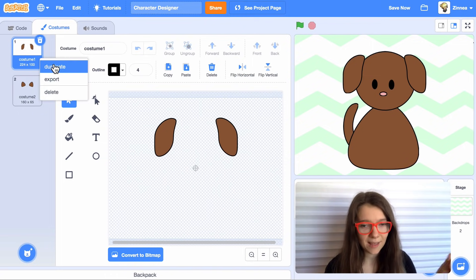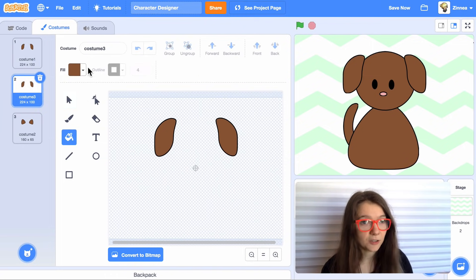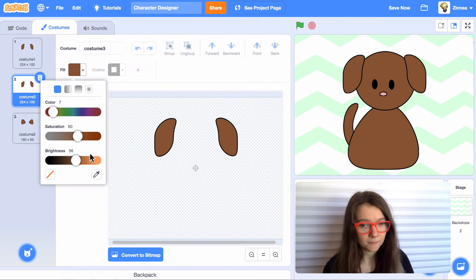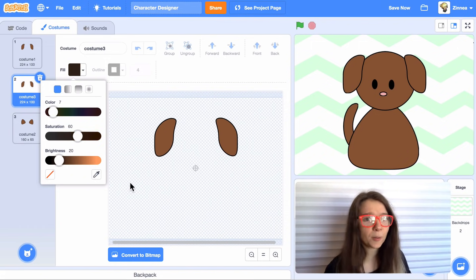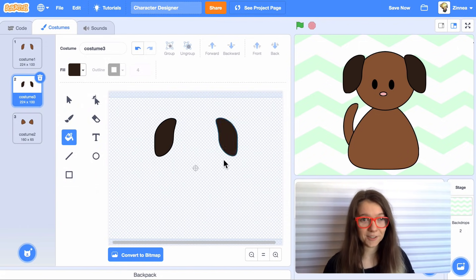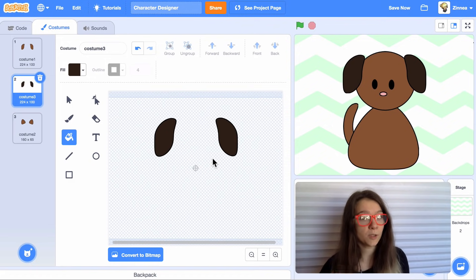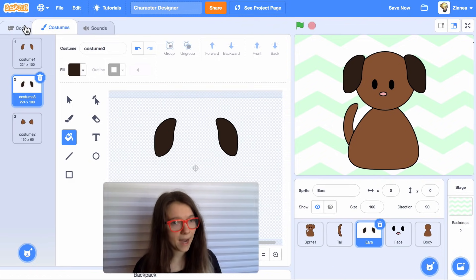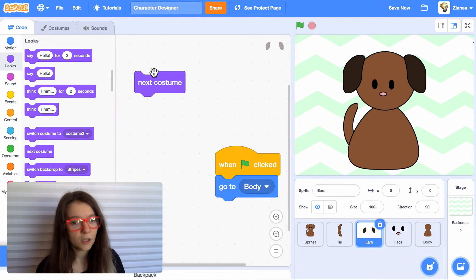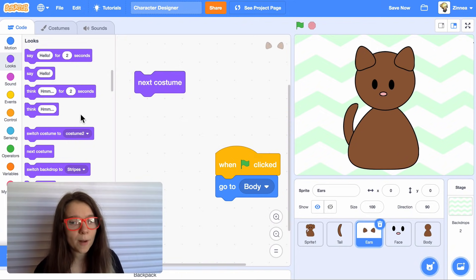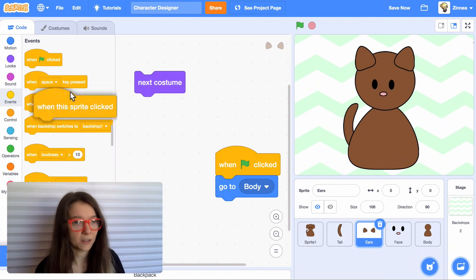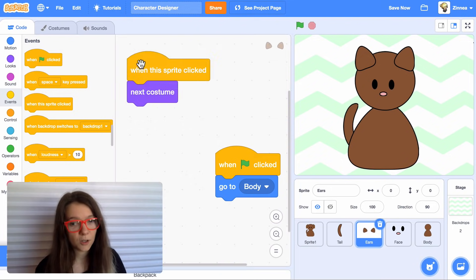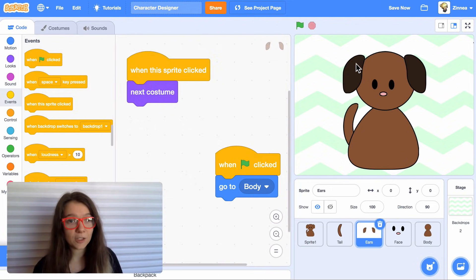And I can also add different color options. So if I duplicate this costume, I can just set the ears to a different color. And you can have whatever colors you want. You could have purple ears, blue ears, pink ears. It's your game. Now let's make it so that the player can actually switch between the ears. If we go to the code tab, we can use this next costume block to switch between them. And how about we make it do that when the ears are clicked? So now the player can click on the ears to change them.